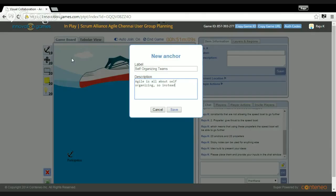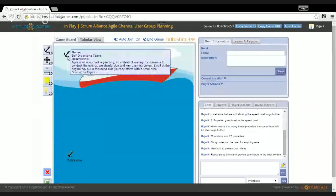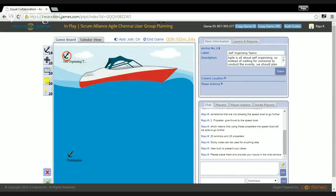I'll add one more. Agile is all about self-organizing. So instead of waiting for someone to conduct the event, we should run them ourselves — small at the beginning. A thousand-mile journey starts with a small step. So self-organizing teams, instead of depending on somebody to host the event and waiting for it, we should plan on our own and do it on our own — that's the logic.